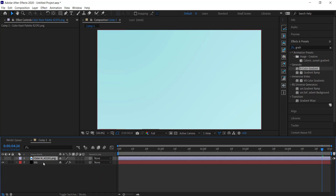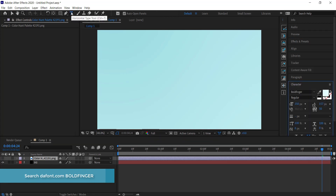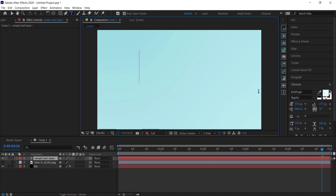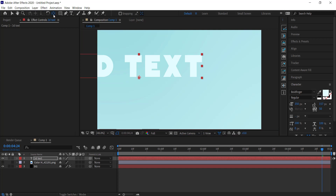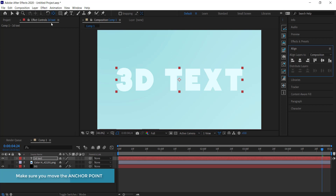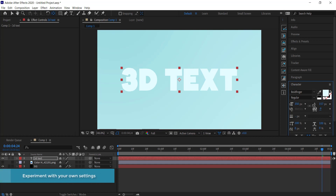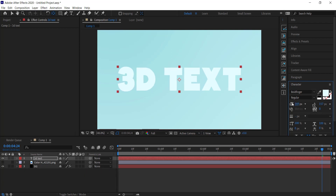The next thing we need to create is some text. Grab the T tool and click anywhere on your screen. The font I'm using is called Bold Finger, but you're free to use whatever font you want. I'm going to write '3D text', then hold Control and double-click the tool to move the anchor point to the center and align it to the middle of the page. You can go to your Character settings to bring the text closer together — maybe set tracking to zero — and adjust the font size as needed.